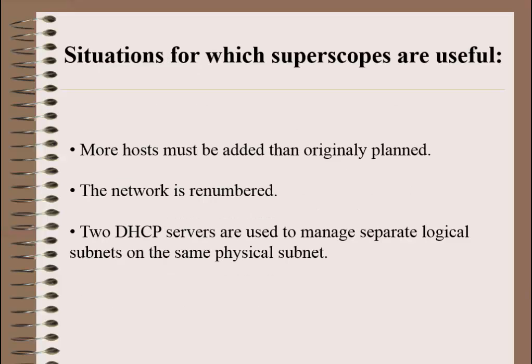Situations for which SuperScopes are useful. First, more hosts must be added than originally planned. Second, the network is renumbered. And third, two DHCP servers are used to manage separate logical subnets on the same physical subnet.